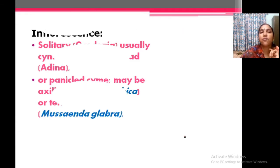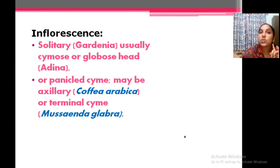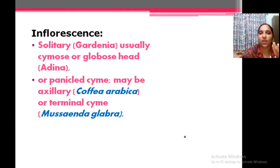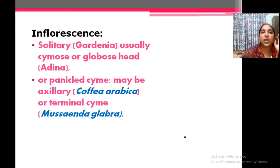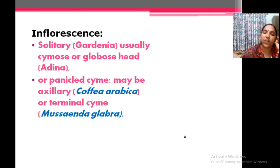About inflorescence: it is solitary, usually in Gardenia — that is gandharaj, a single flower. Usually cymose or globose. Then panicle cyme. In the case of Coffea it is usually cyme. In the case of Mussaenda, that is also cymose inflorescence.